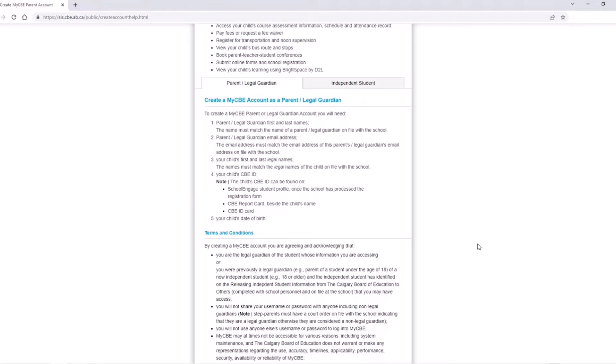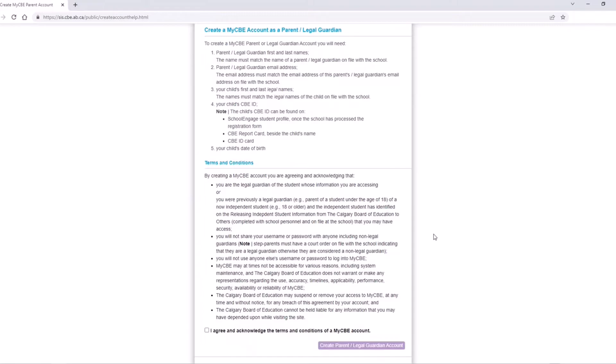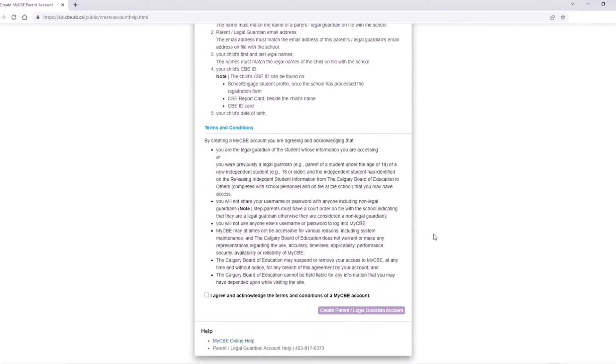The child's CBE ID number can be found on the School Engage student profile. It can be found on the CBE report card beside the child's name, on a CBE ID card, and you can also ask your student or your school for this number.